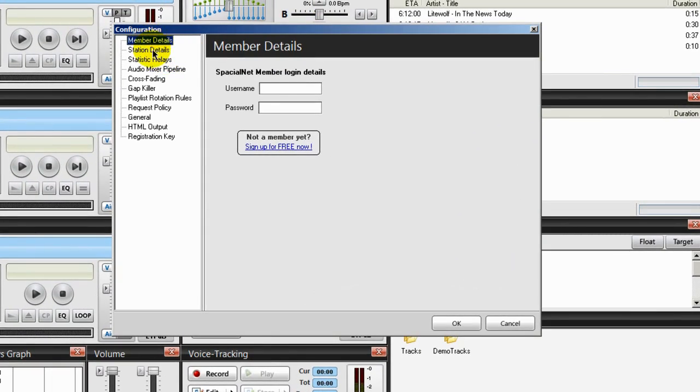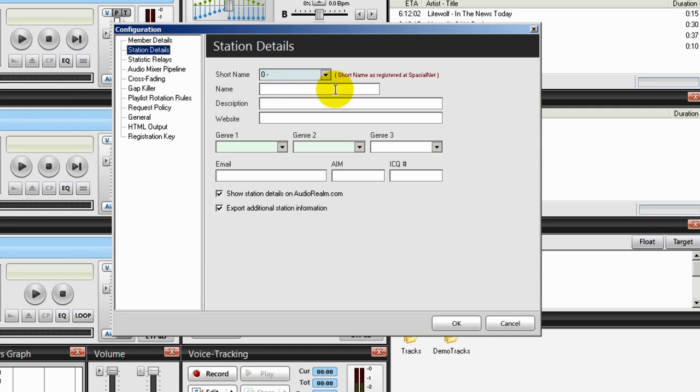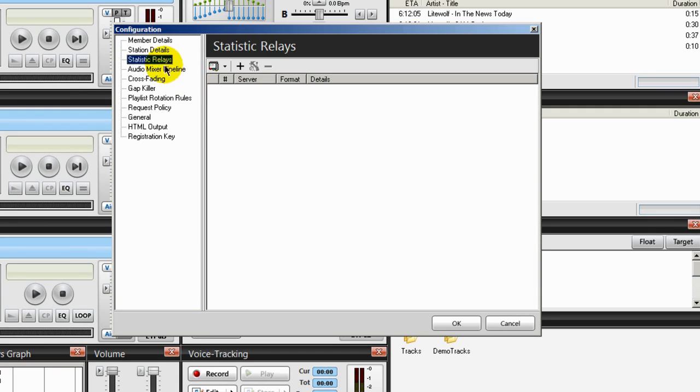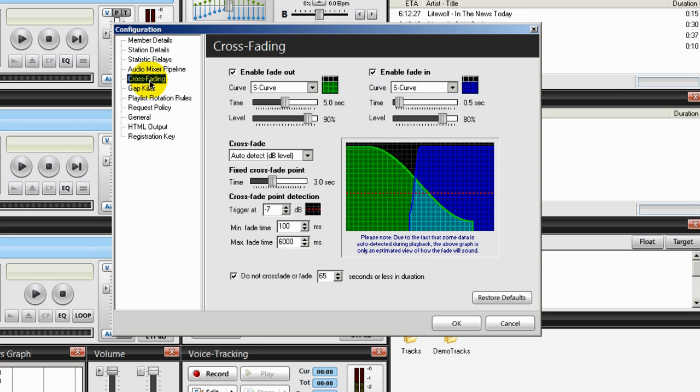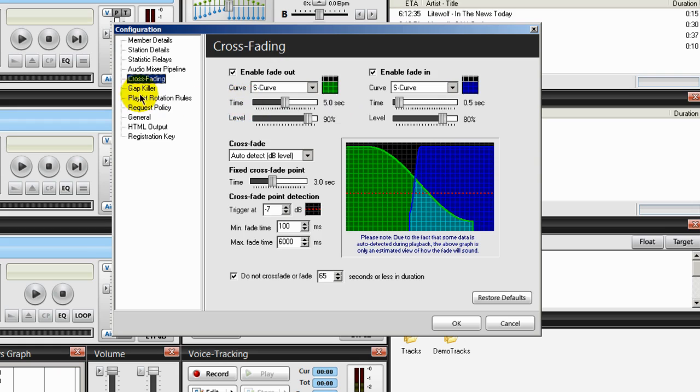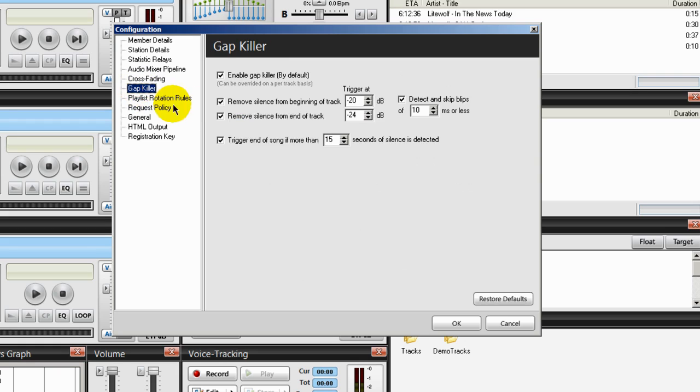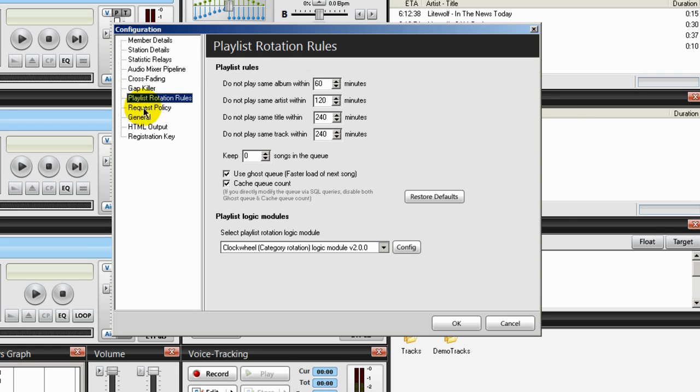And I'll take you inside and show you how to configure all the various areas here. For example, you have your station details you can enter in here, something called statistic relays, I'll teach you what that is, your audio mixer pipeline. Right now it all may look like a whole lot, but once you get into it, you'll find that it makes sense, it's logical. Have your cross fading controls. I don't like SAM Broadcaster's default cross fading controls, so I'll give you mine and they may work better for you. Something called a gap killer, I'll explain that. Playlist rotation rules.